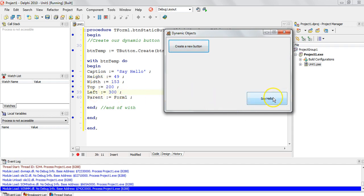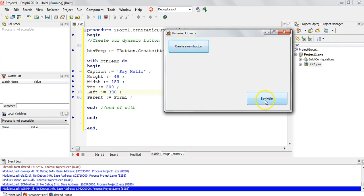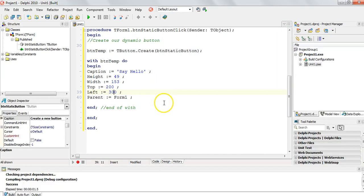It didn't exist when we created the initial program, but we created it via code when we clicked the button. But this button does nothing. So how do we make it do things?